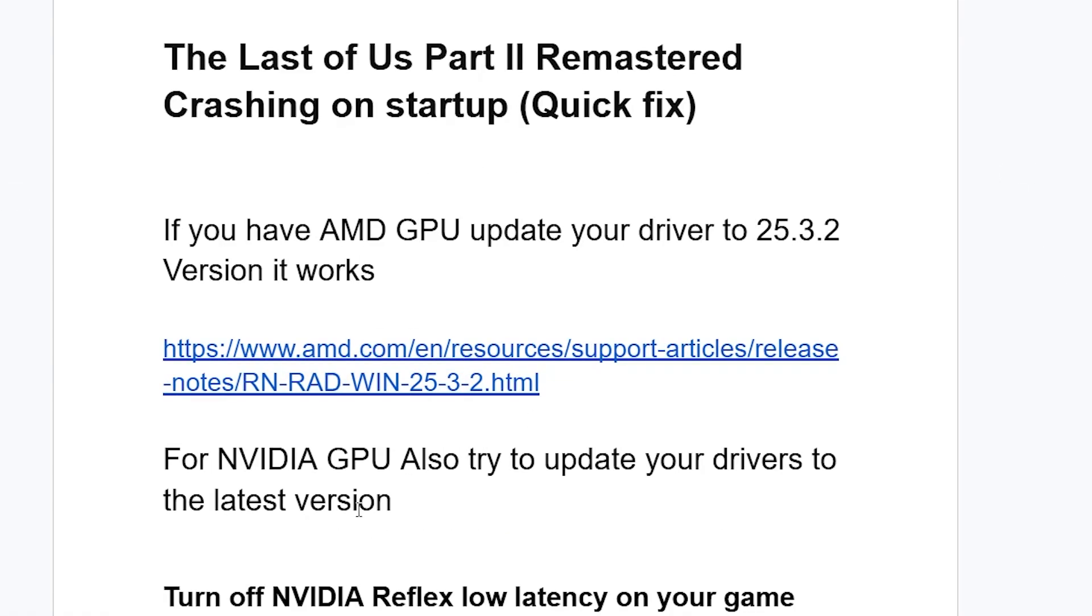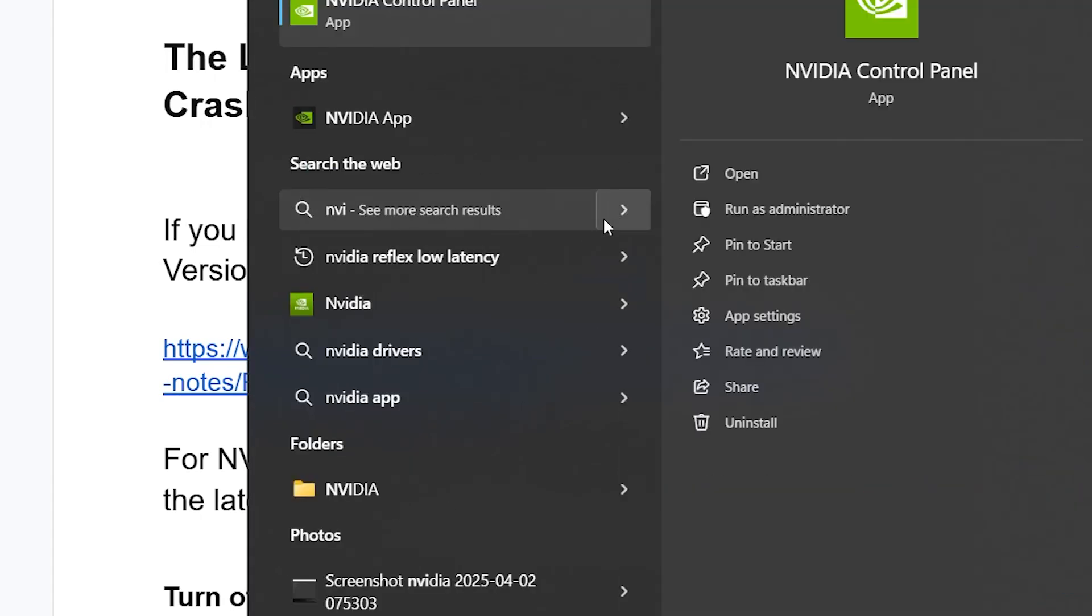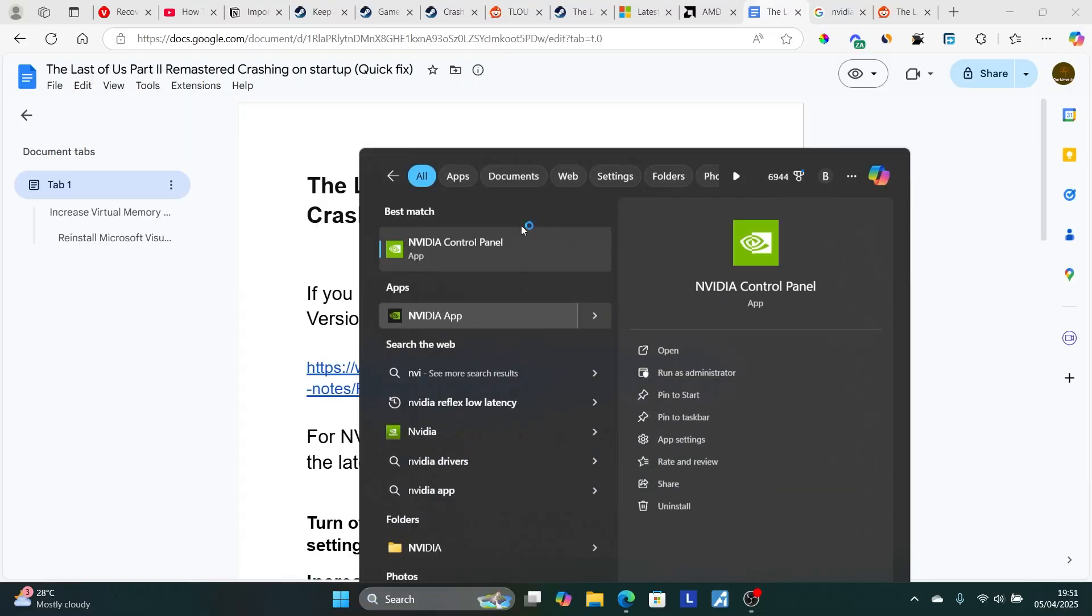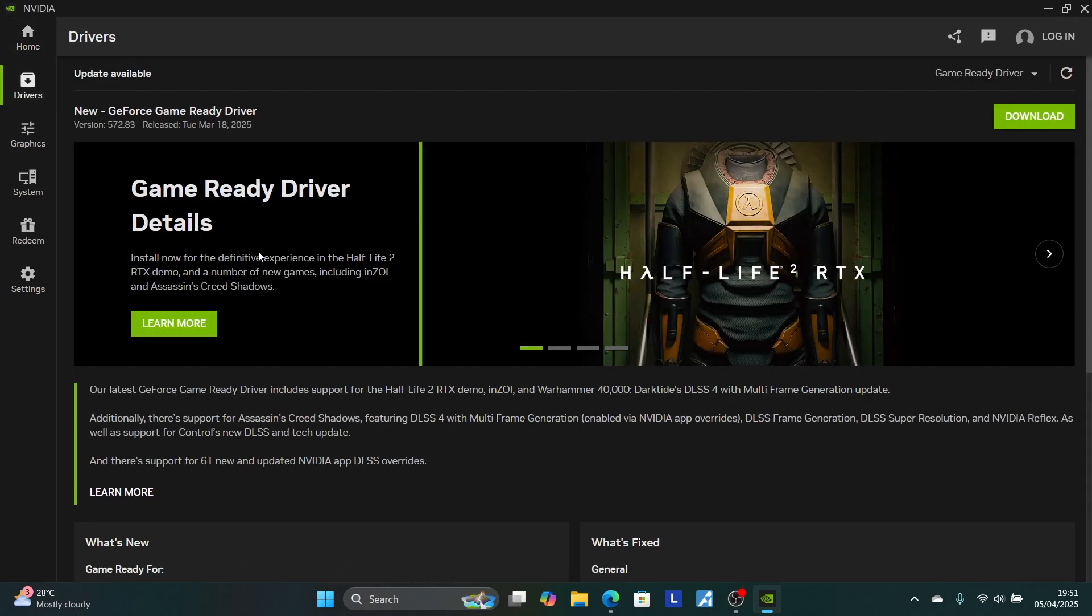If you're having Nvidia GPU just like mine, also try to update your drivers to the latest version. Just make sure to have the Nvidia app on your PC. Just launch the Nvidia app on your PC and try to update your drivers from there. As you can see here, if you go to this driver section here, we can update your drivers to the latest version.